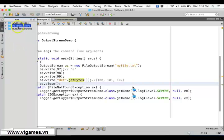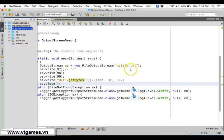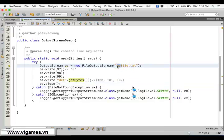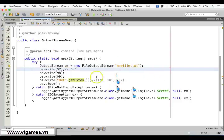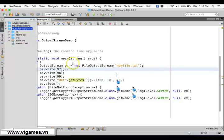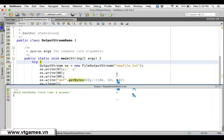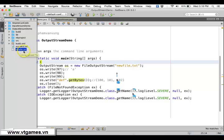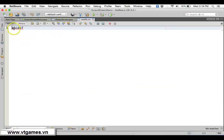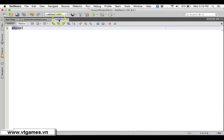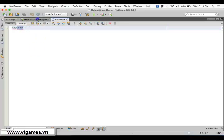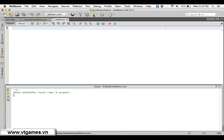For this OutputStream demo, I don't have a file called myfile.txt yet, so let me name it 'newfile' to avoid confusion with the previous one. When I run this application it's going to create a new file. After running, you can see 'newfile.txt' has been created. It represents the data written as bytes, displayed as characters: 97, 98, 99 become 'abc', and the array gives 'def'.